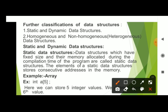First, static data structures. A static data structure has a fixed size, and its memory is allocated during the compilation time of the program. Data structures where memory is allocated at compile time are called static data structures. The elements are stored at consecutive addresses in memory.